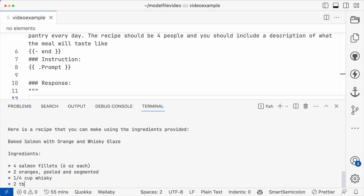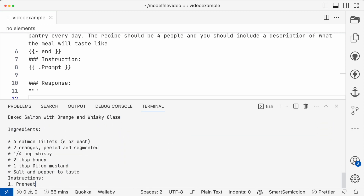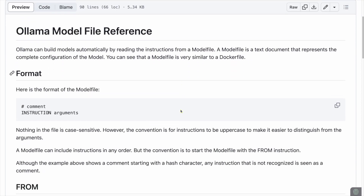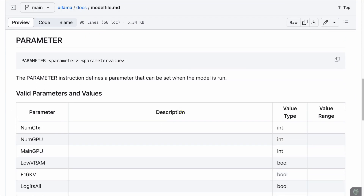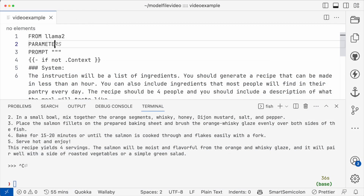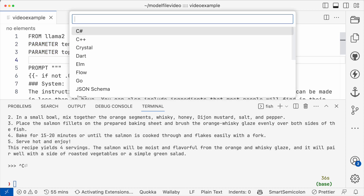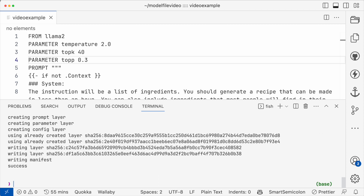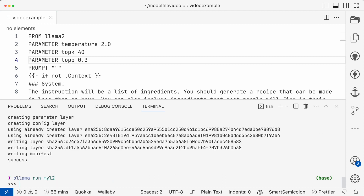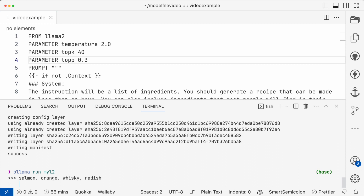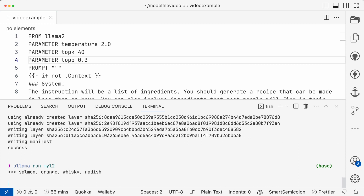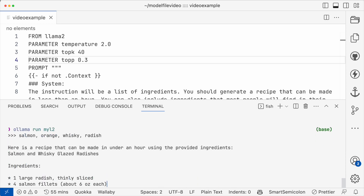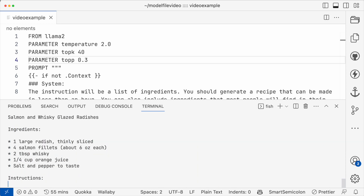What if we want to tweak the parameters? There's a doc in the repo that I added yesterday that covers the parameters available in the model file. I'll add temperature, top P, and top K. We also have license in case you need to distribute a license with your model. Does it react differently to my ingredients with those parameters? Sometimes you'll have to tweak it more or less depending on the model and your goals for the prompt, but it's really easy to do here.